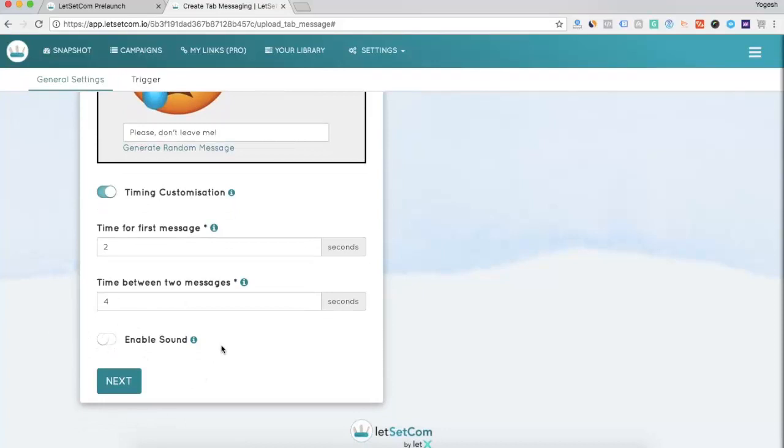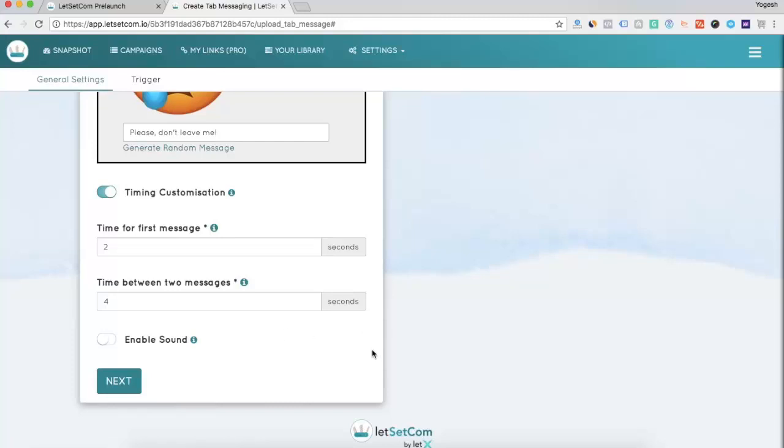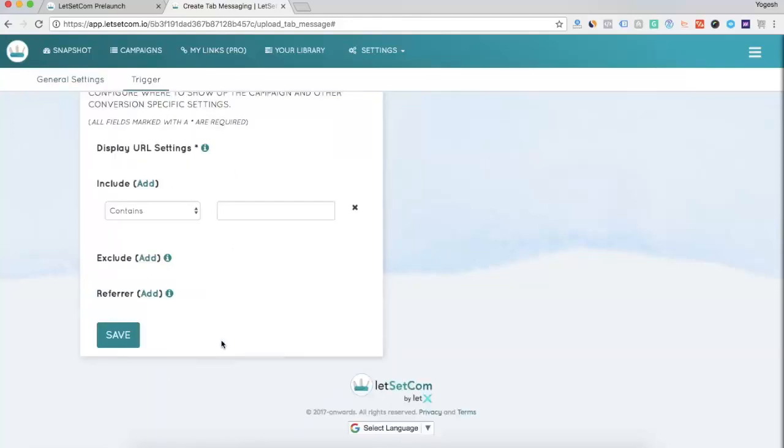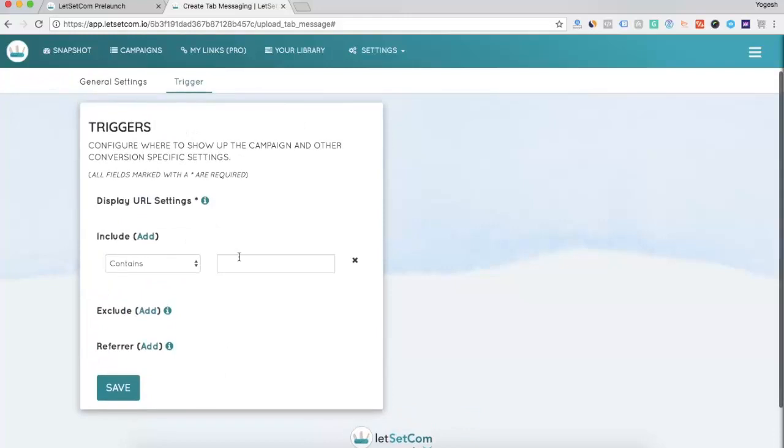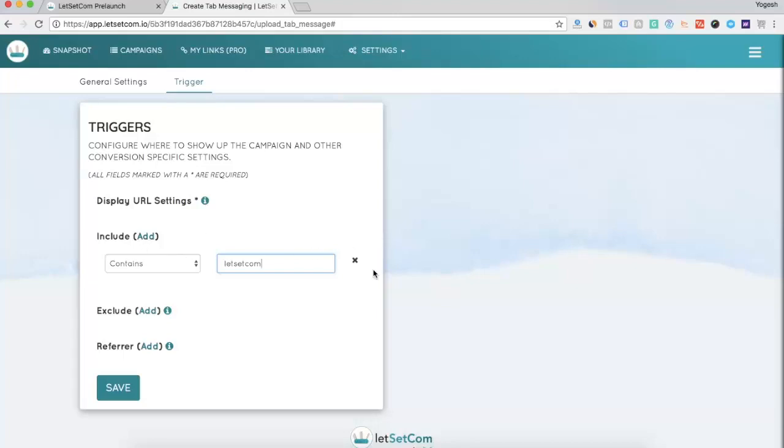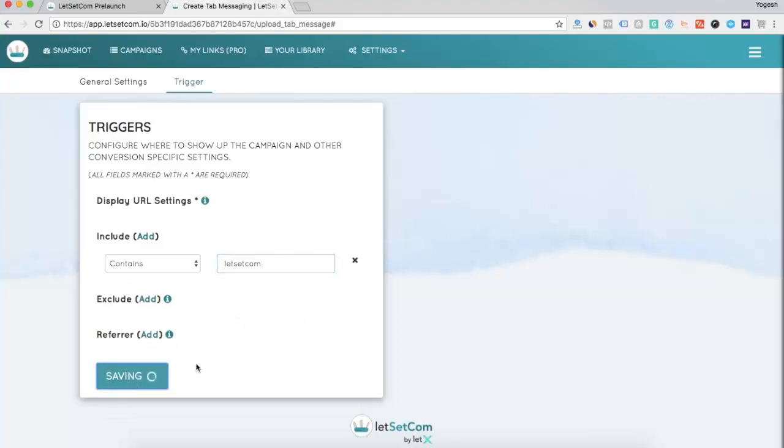You can also enable the sound. So, in case a visitor has interacted on your website, once he leaves the tab, a sound will pop up making the user coming back to your website. If you want this, simply enable this. Click on Next. Enter where you want to show the campaign. Let me say, letsetcom. So, anywhere on my website where the script has been added and letsetcom word is there, the campaign will be triggered. Simply click on Save.